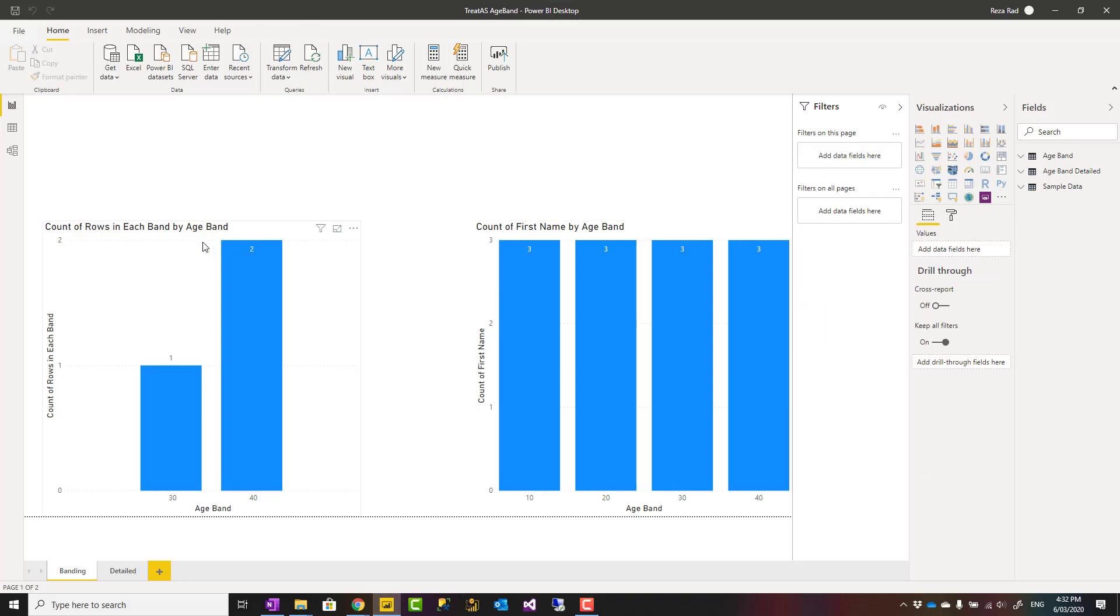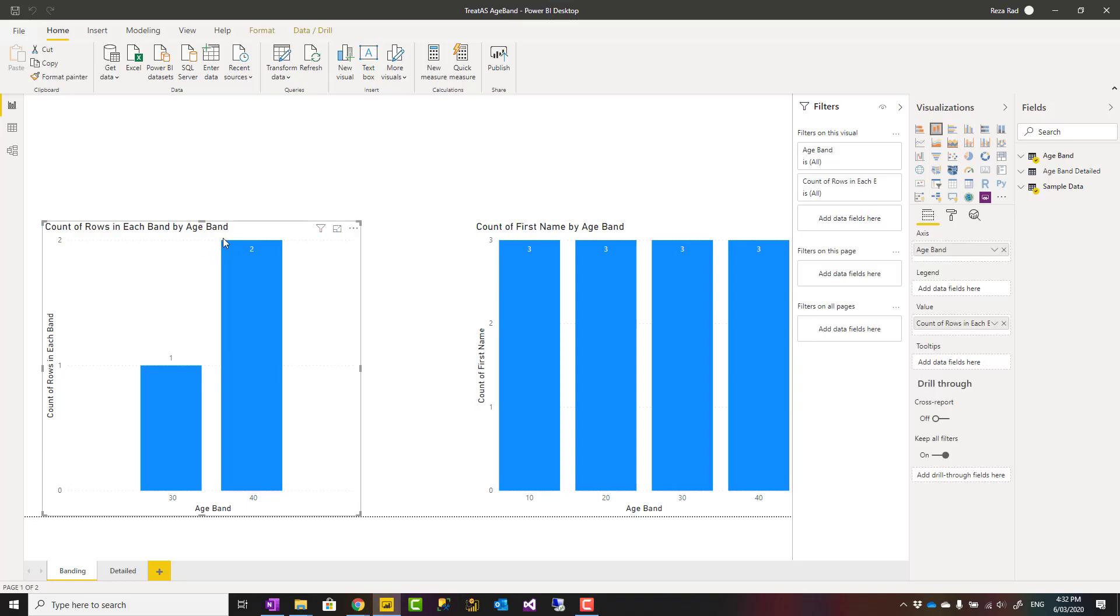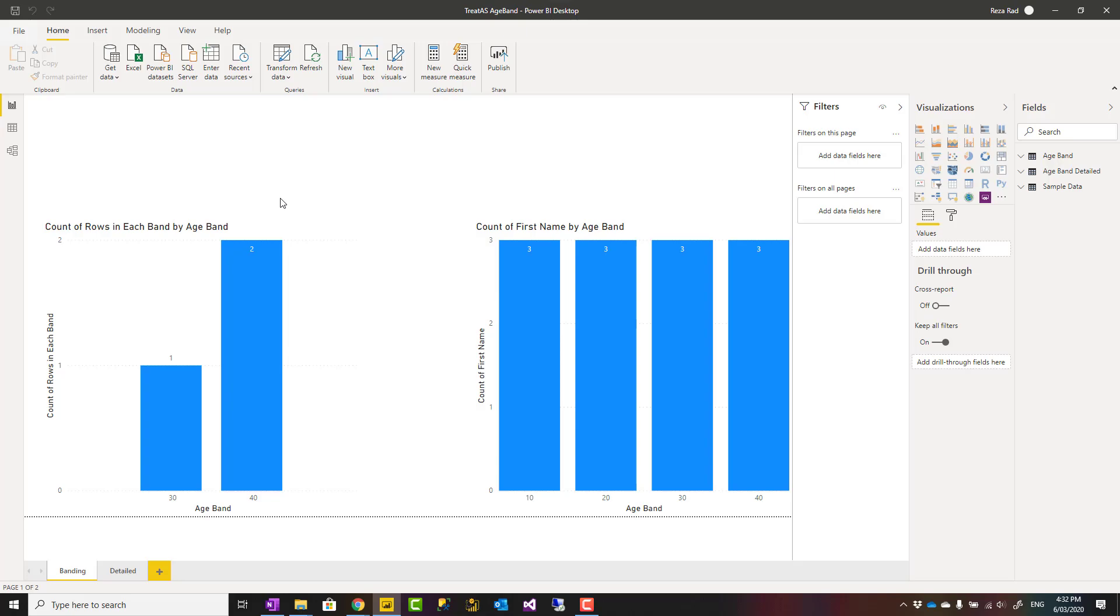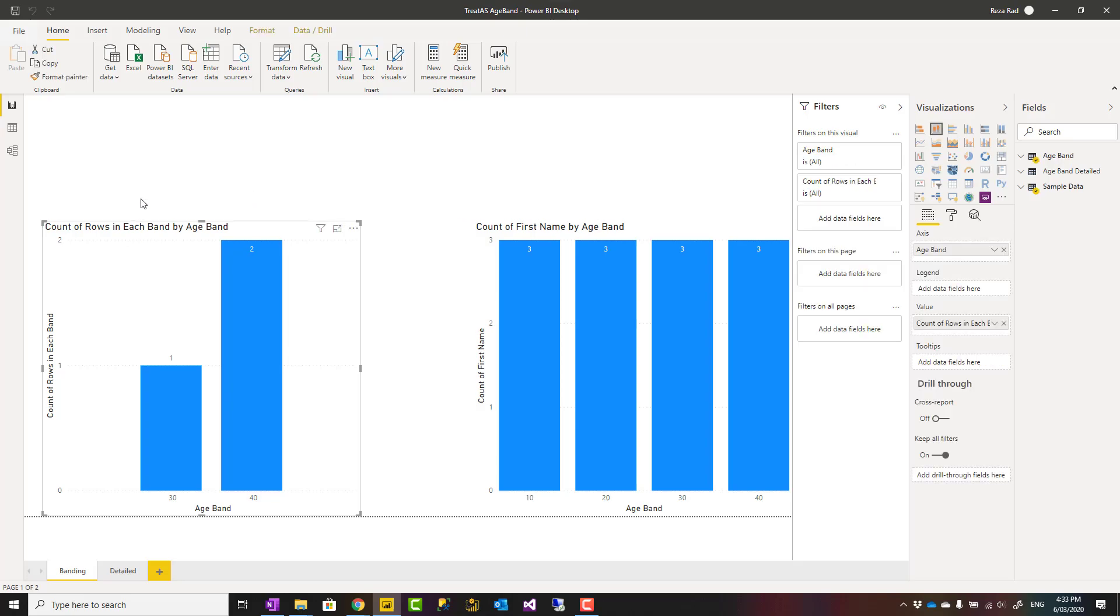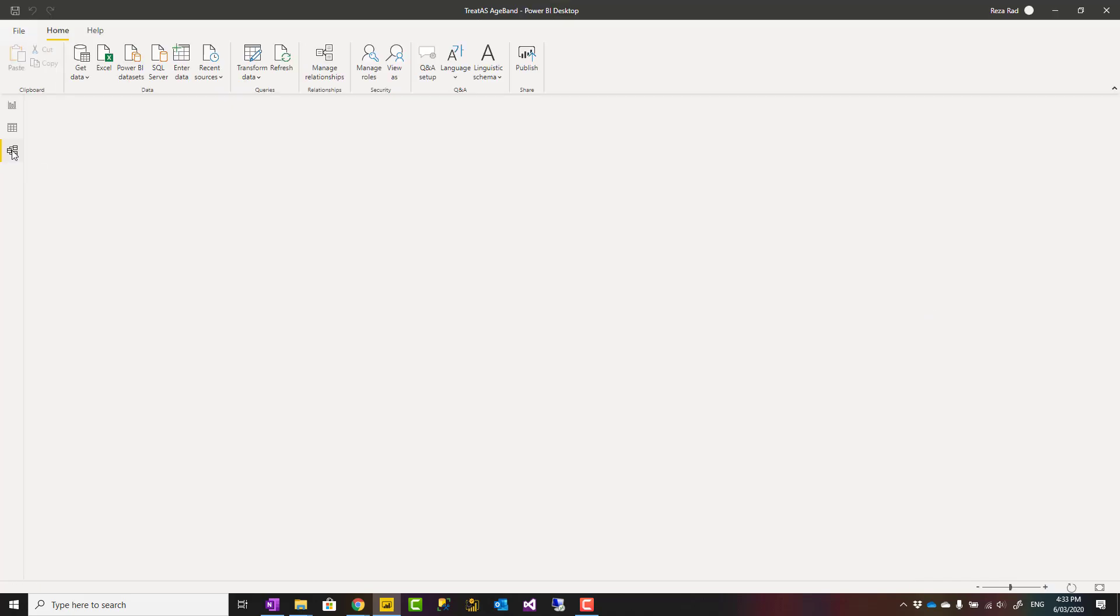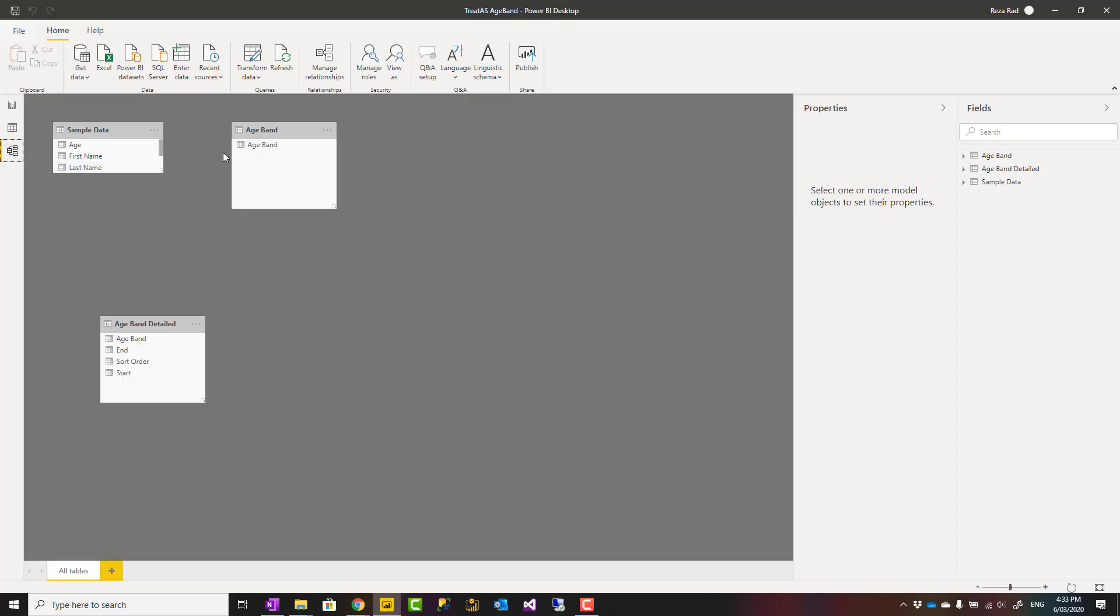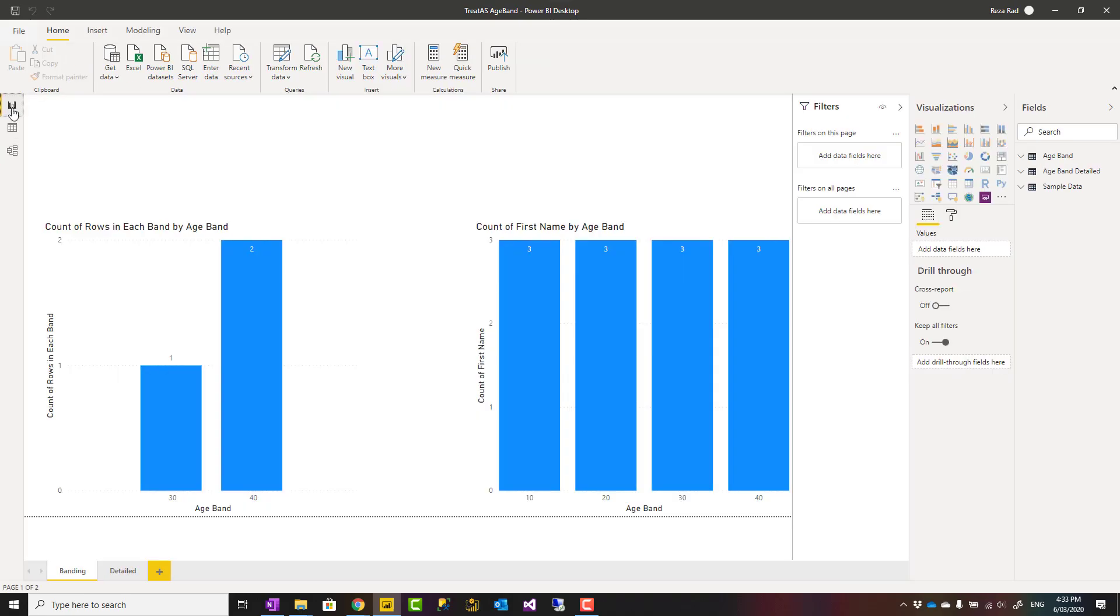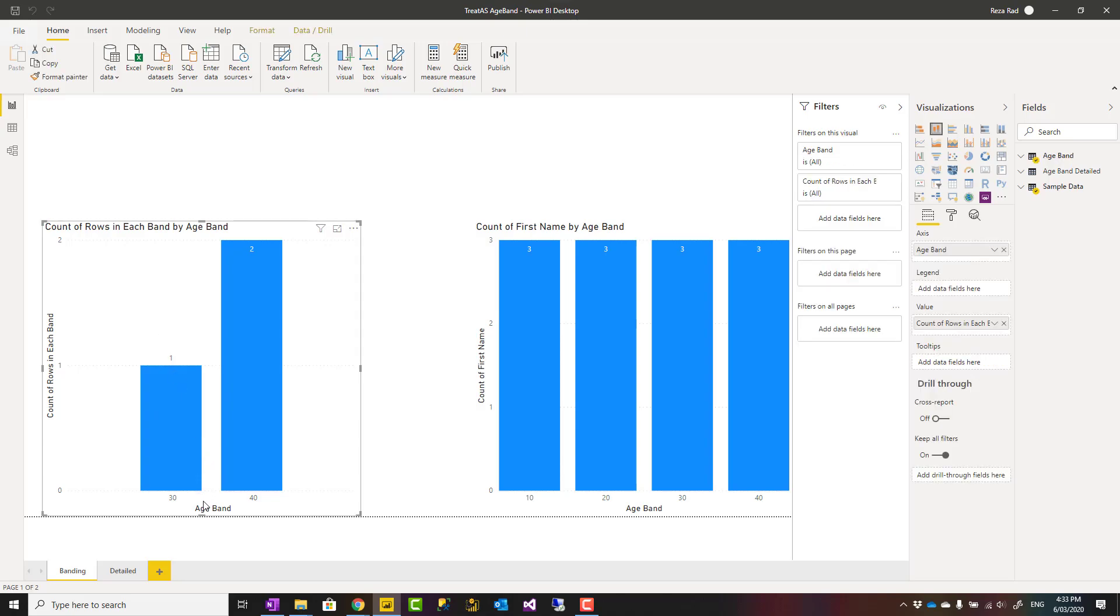Hello, this is Reza from Radacad. In previous videos I talked about the treat as function and how to use it to create virtual relationships. In this video, I'm going to show how to use that approach to create a relationship between two tables as a between relationship. For example, you want to create an age band that shows the count of customers or people in each group band using DAX and treat as. Let's see how it works.